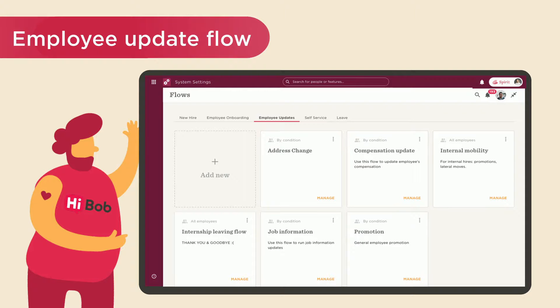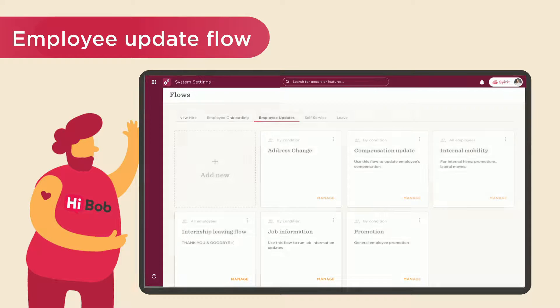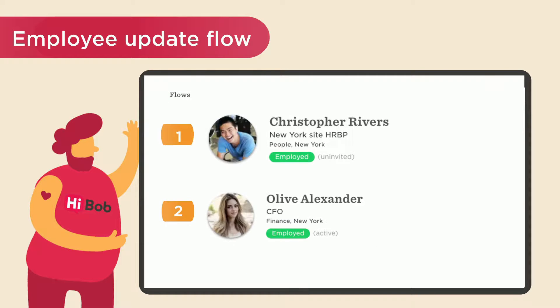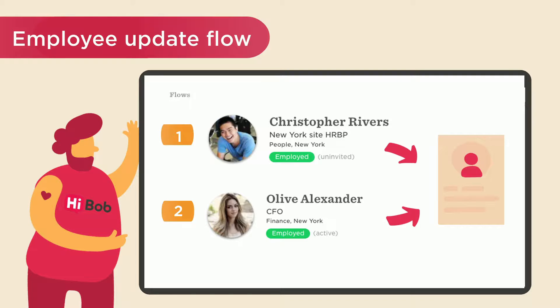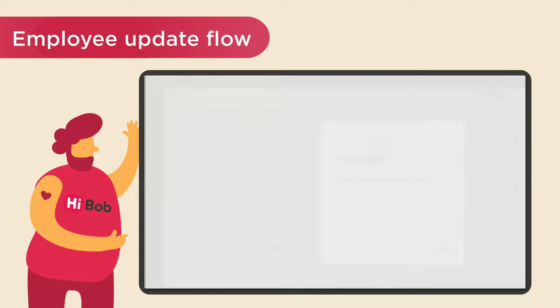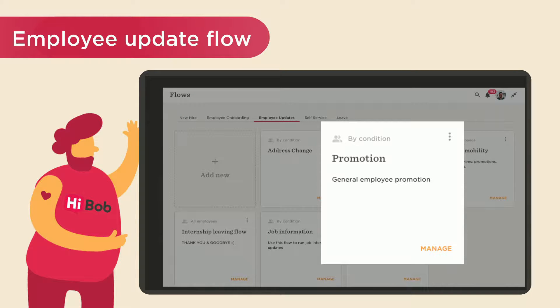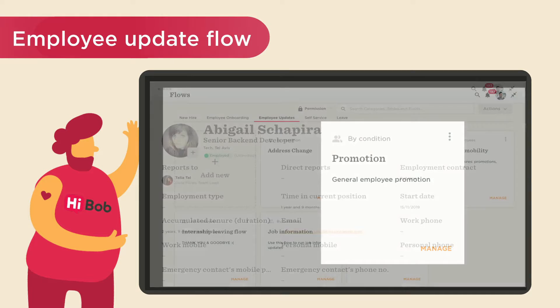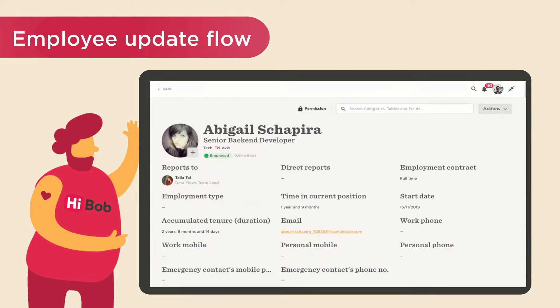Now, we've arrived to employee update flows. These flows were created so that admins and managers can make changes to employee profiles. For example, initiating a promotion flow, which may require updating an employee's title and salary.